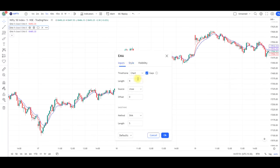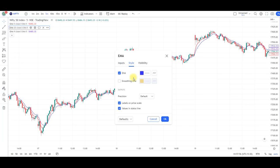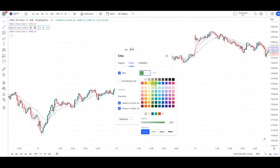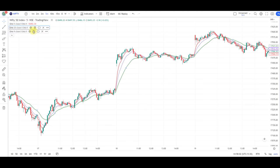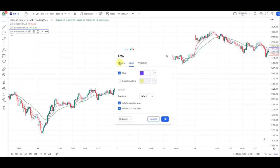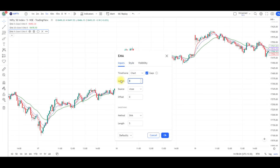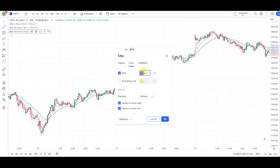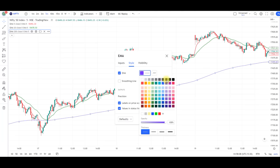The 5 EMA is ready. Next EMA is 20 EMA, so I'm changing the length to 20 and making the 20 EMA green in color. The third EMA is 200 EMA, which I'm making black in color.